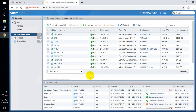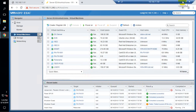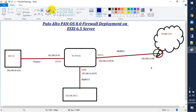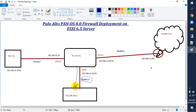It will take some time; till then let me discuss the topology. We are going to use VLAN 11 to access the Palo Alto Firewall from our management PC. On ethernet 1/1 we will also use VLAN 11.